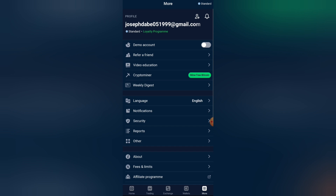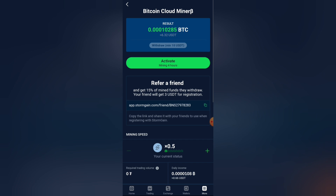Now let's go to the main section. Here you can turn on a demo account if you want to practice first. If you refer a friend you'll get bonuses, and there's also video education if you want to learn more. To start mining, open your crypto miner — this is where the main action takes place. To transfer your mined USDT to your main wallet, it must reach at least 10 USDT minimum.